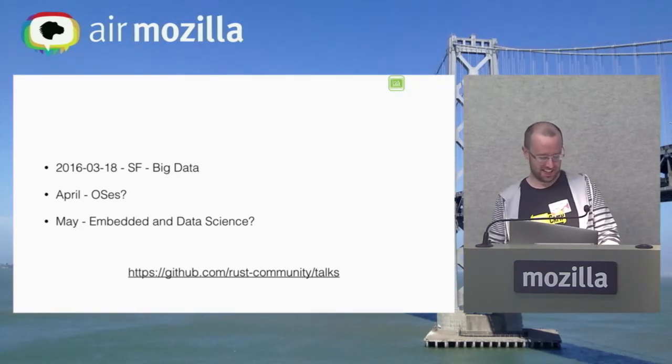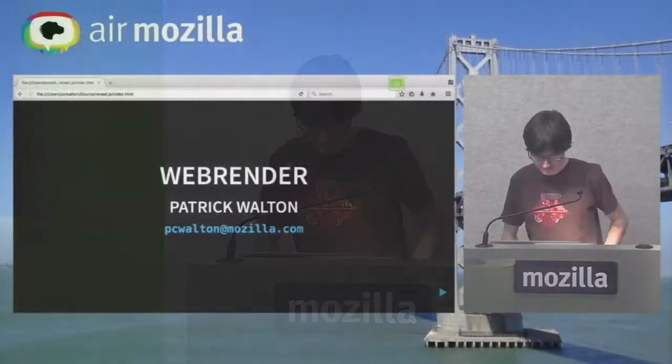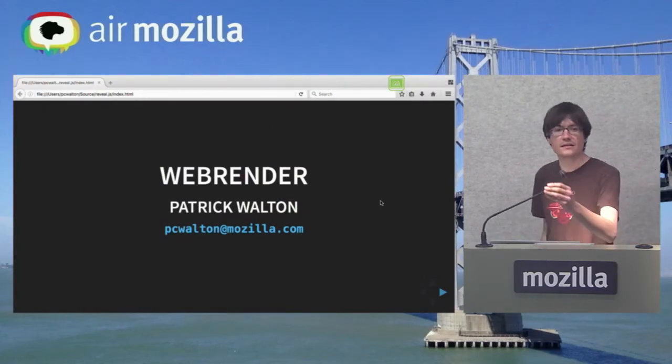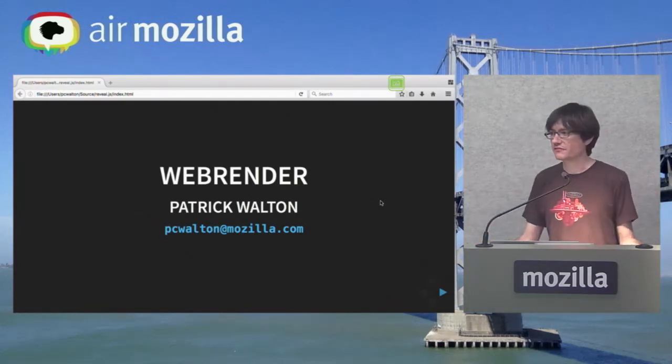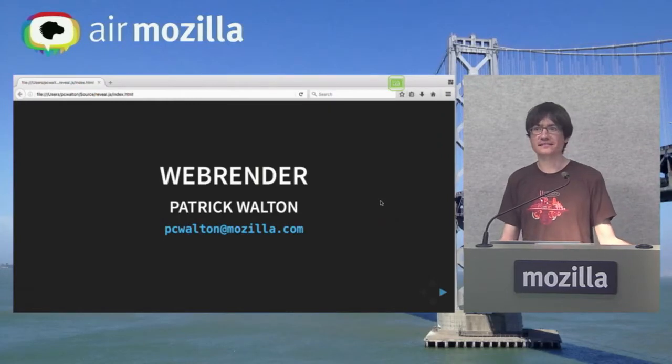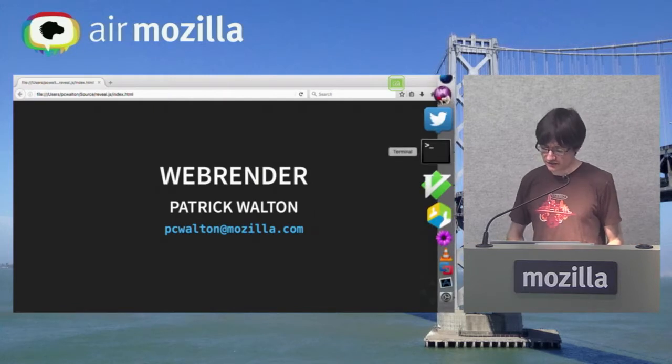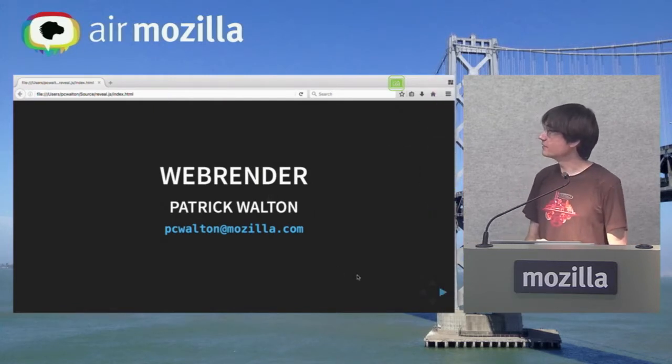On to Patrick — please give him a warm welcome. Hi, so I'm Patrick Walton. I've been working on Rust for several years — way too long — and I work on Servo now. I'd like to talk about a thing we're building in Rust as part of the Servo project that actually just landed in Servo master today. It's called WebRender.